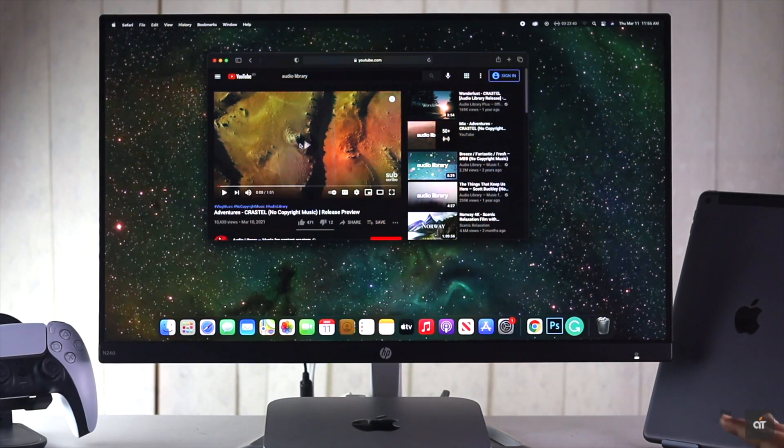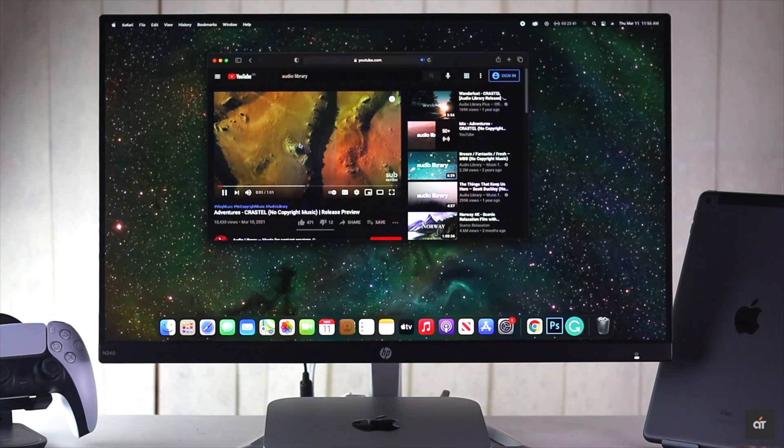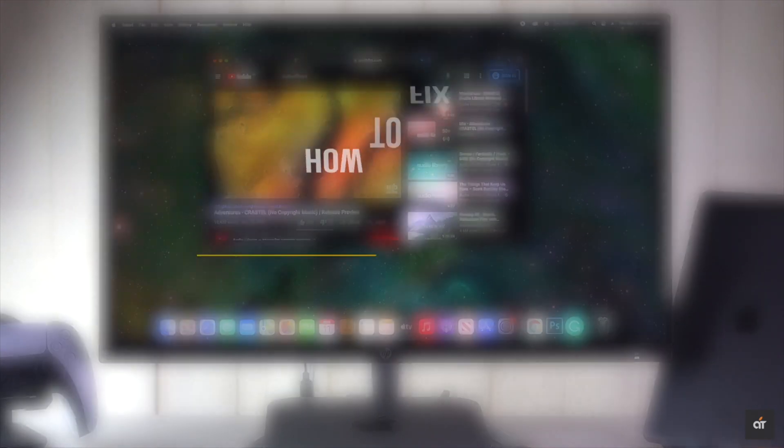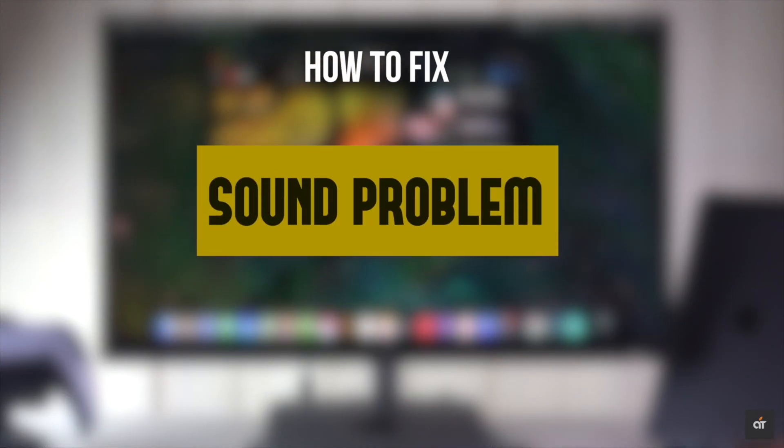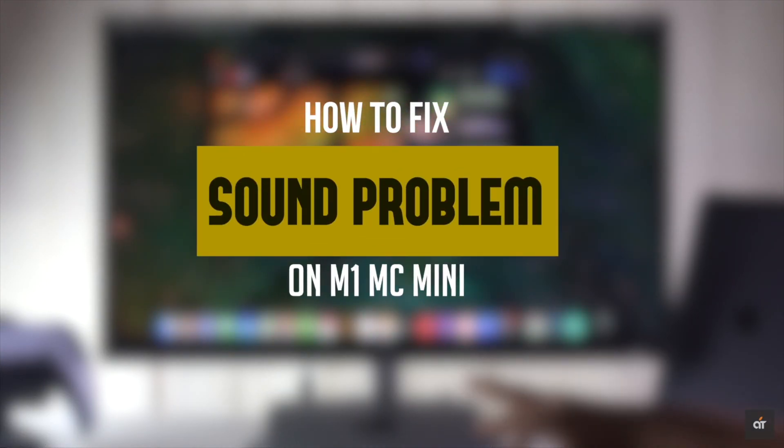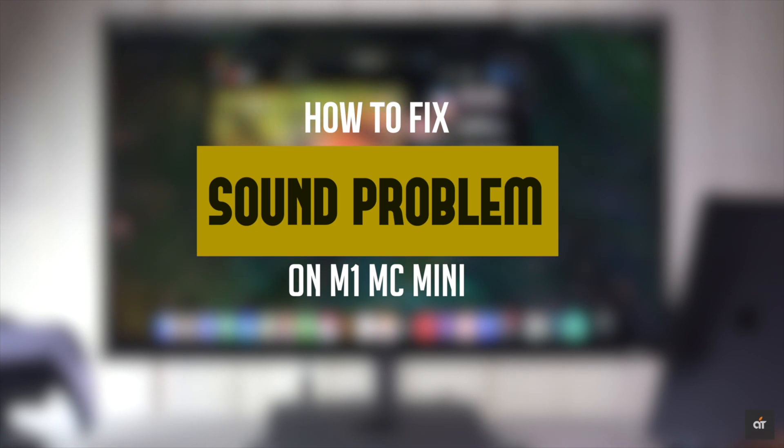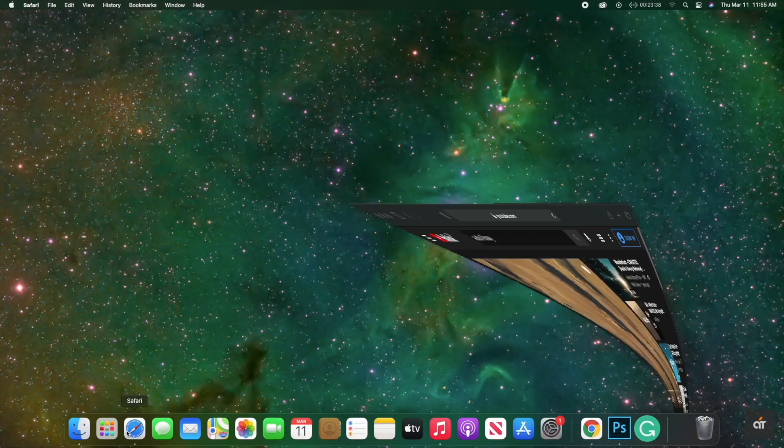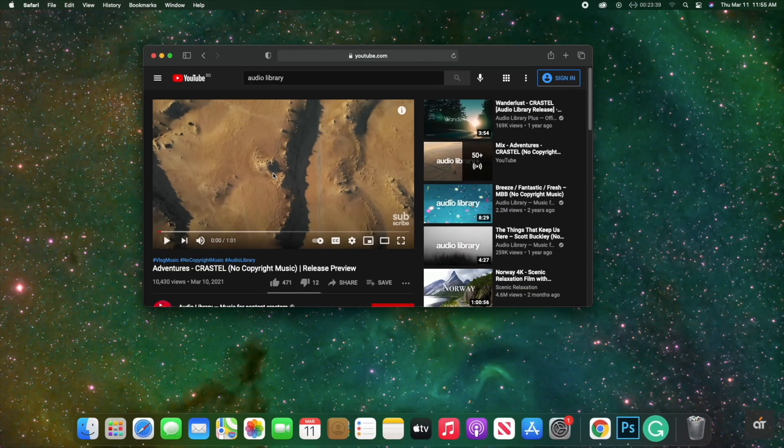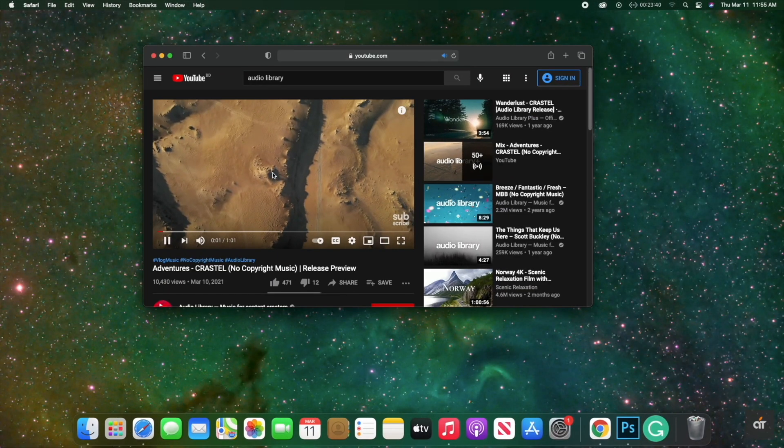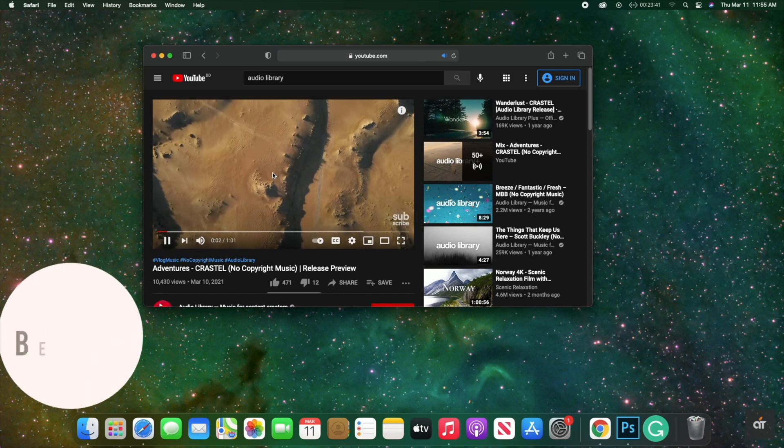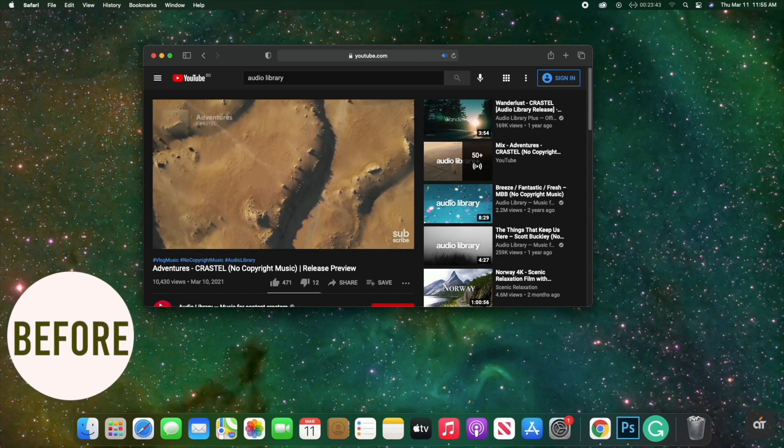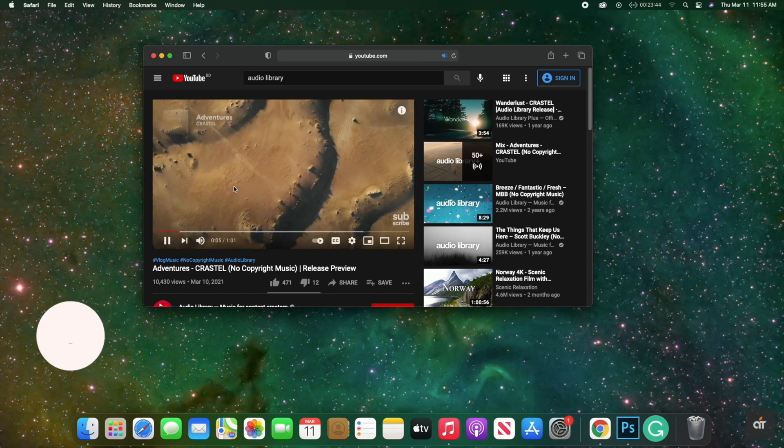Not getting any sound from the internal speakers of your M1 Mac mini? In this video we will show you how you can fix sound problems on M1 Mac mini. Let's check it out. Audio problems or sound problems can happen due to software malfunction or even hardware malfunction on the M1 Mac mini.